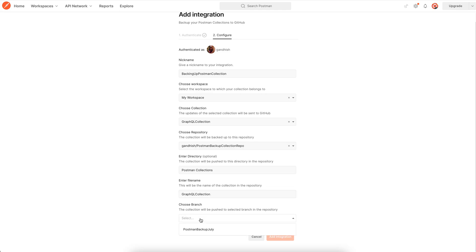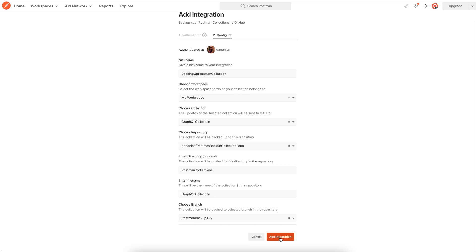Choose a branch. Now I would not recommend to push the changes directly to main or master. Instead have an interim branch and keep backing up on it. You can then periodically merge it to the main branch. So I have this branch that I'm choosing and I click add integration.